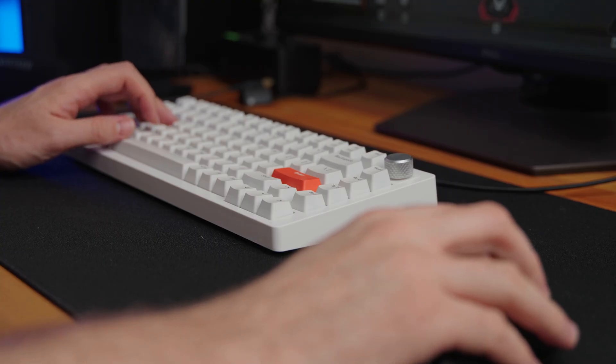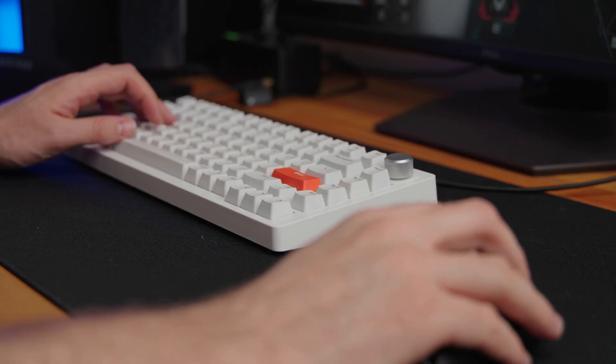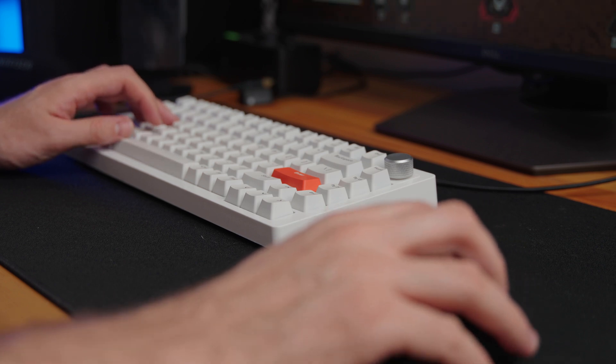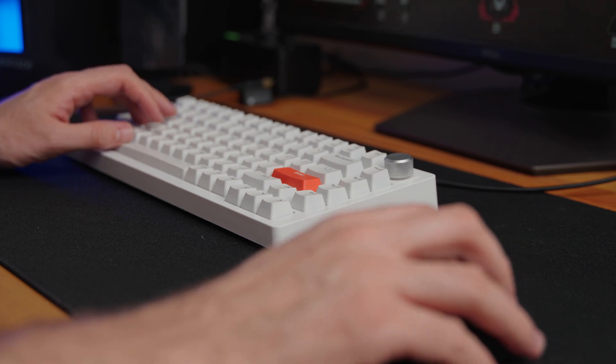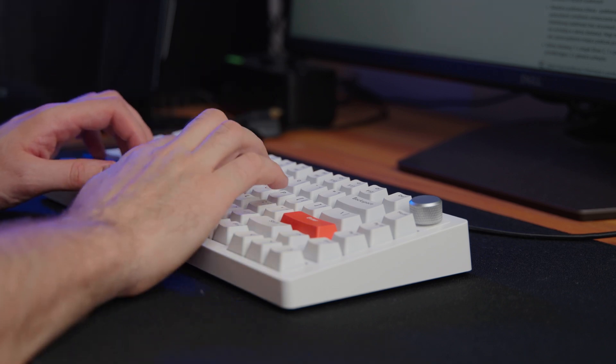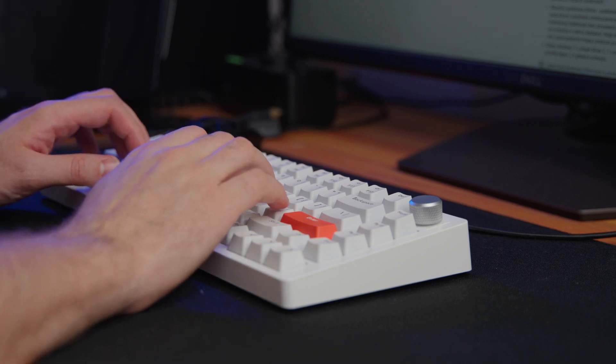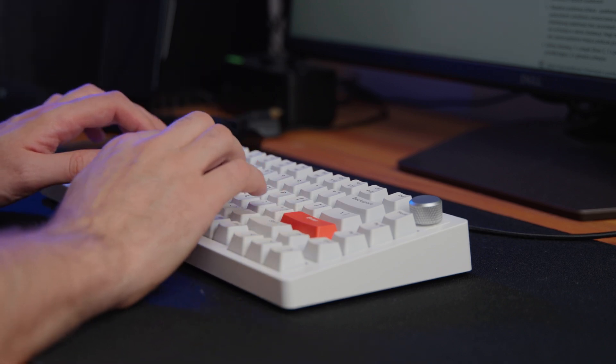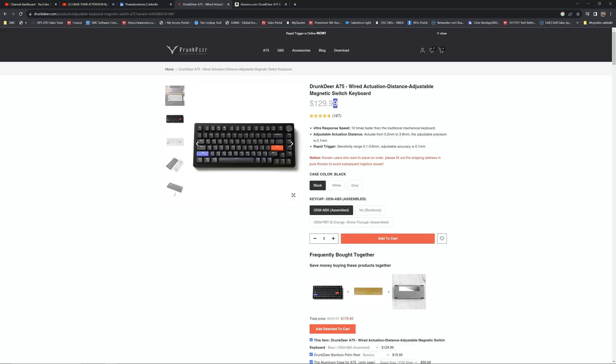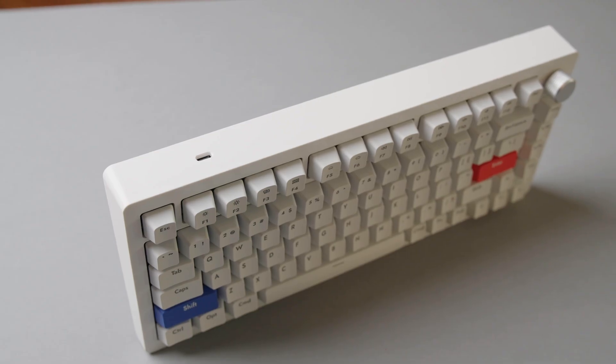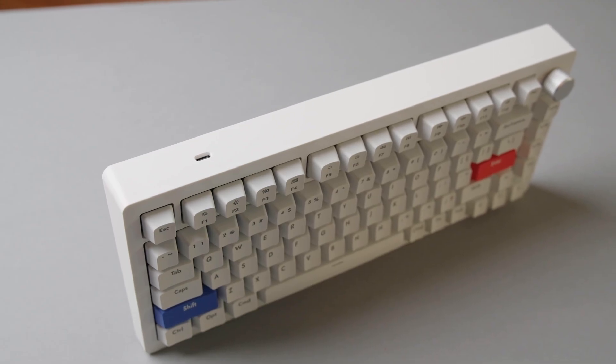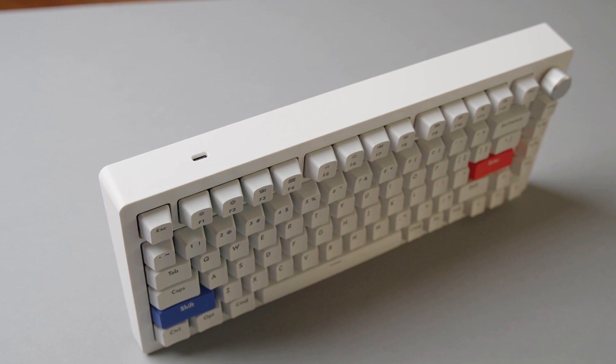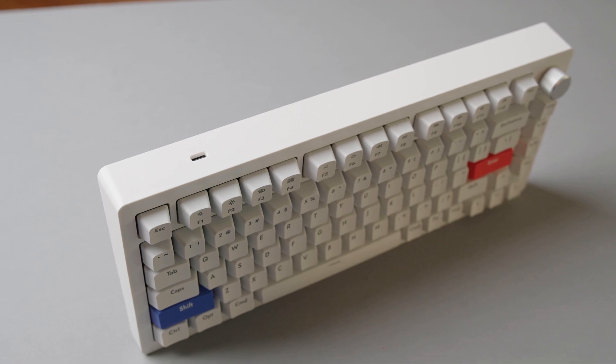There isn't much difference in terms of performance between this keyboard and Huntsman or Apex. In fact Drunk Deer is a bit better than Apex from SteelSeries as it allows you to adjust the rapid trigger sensitivity to help you reduce the number of accidental inputs from the keyboard. Plus it can help you save some money. It's the cheapest of the three. Another thing I really like about it is the fact that there is no permanent software required to keep the settings.